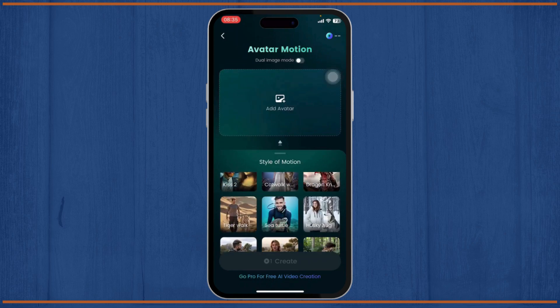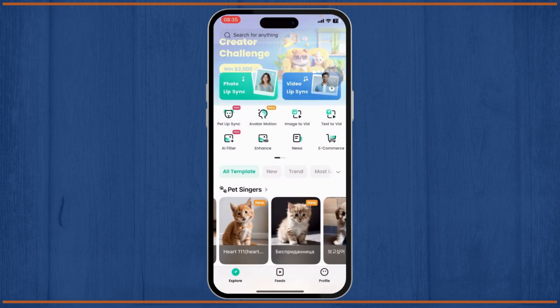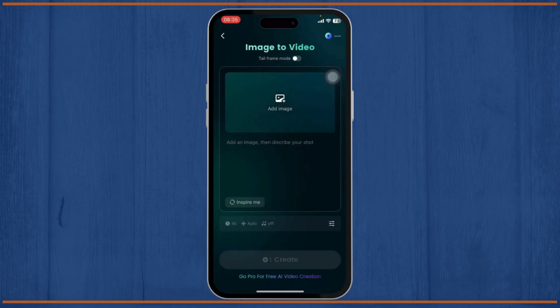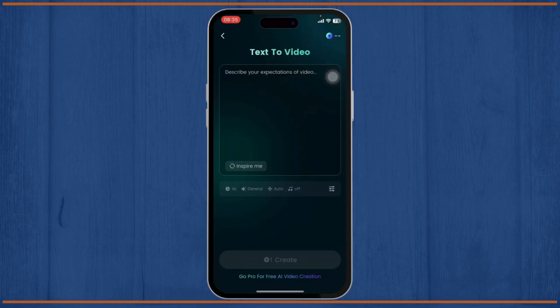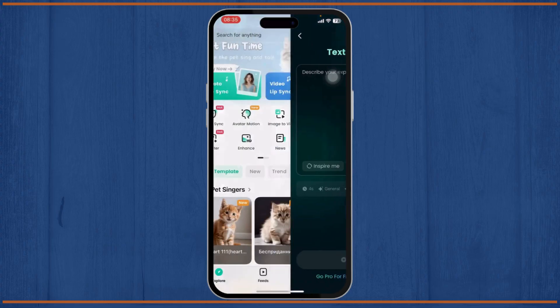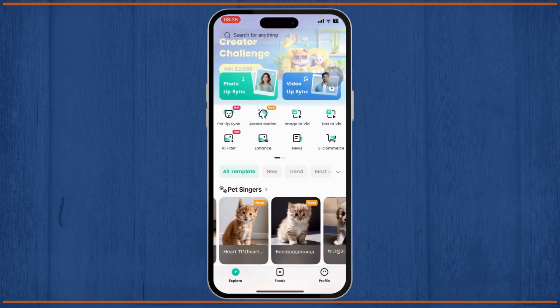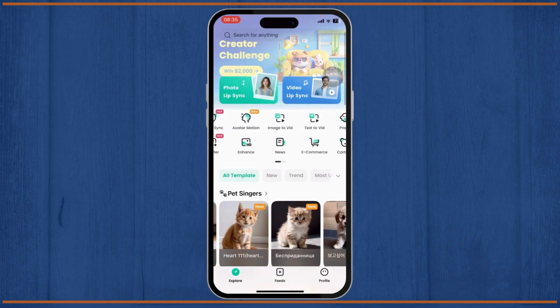There's also an Image to Video feature — tap on it, add an image, and describe the shot to create a video. You can also use Text to Video, where you give a description of the video and it will create the video for you.